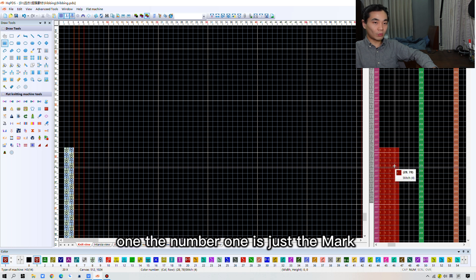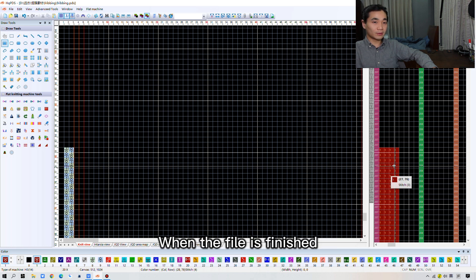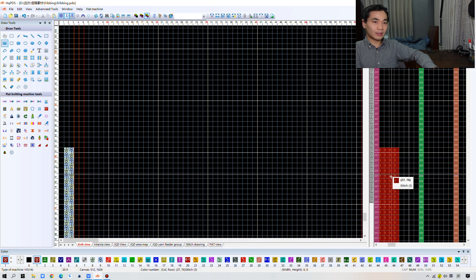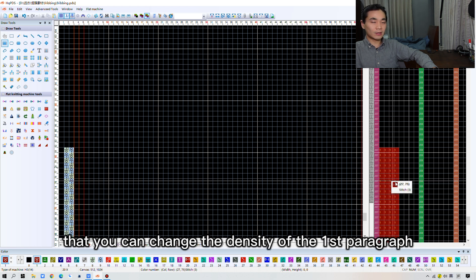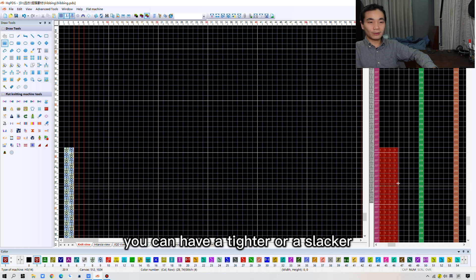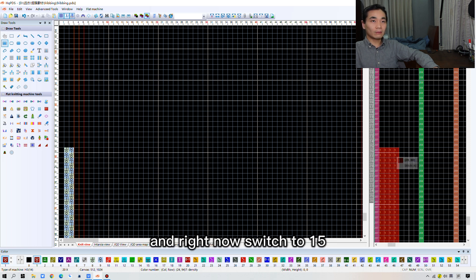The number 1 is just the mark. Before the file is finished, you can set the number 1 on the machine. Then you can change the density of the first paragraph on the machine. You can have a tighter or a slicker.